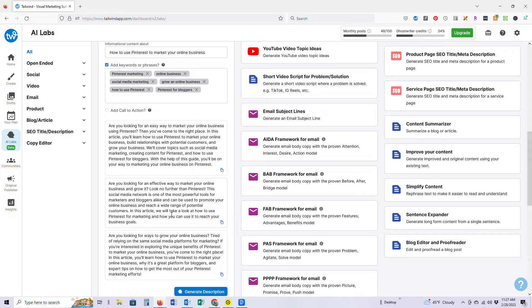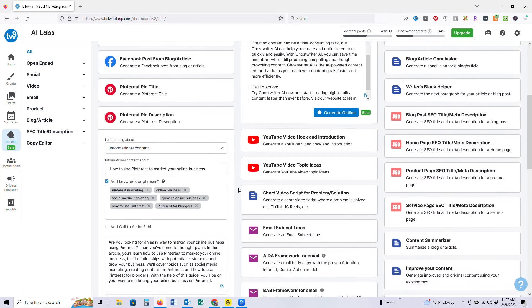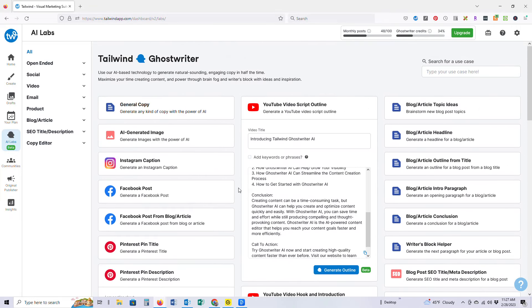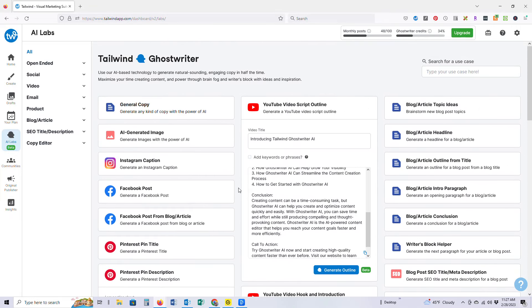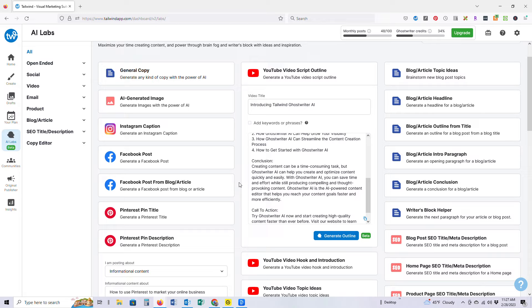And there are so many other ways to use Tailwind Ghostwriter. I could literally spend an entire day here generating content, have content for weeks, right? Just ready to go for so many different platforms. It is truly an absolute game changer.